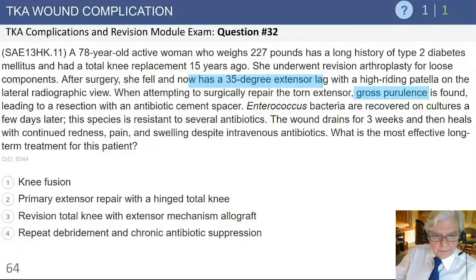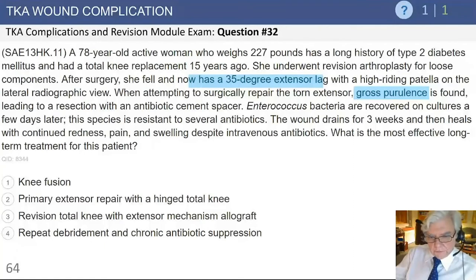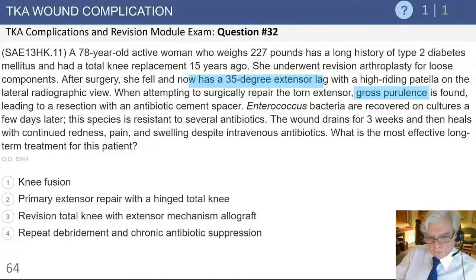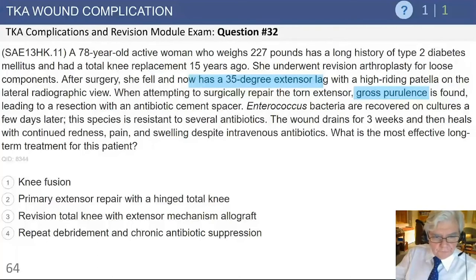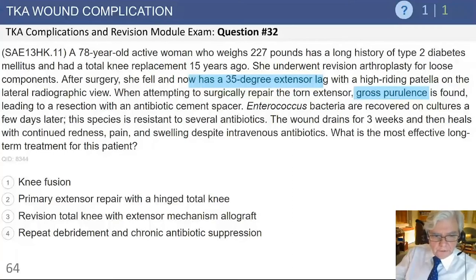This next case involves an obese woman of 227 pounds — a serious patient with multiple comorbidities including diabetes mellitus. She has had revision surgery for loose components, an extensor mechanism disruption with a significant lag and high-riding patella, and is now documented to have gross purulence with a completely absent, torn extensor mechanism and exposed knee. The knee is grossly infected; she has had a cement spacer placed, and cultures grew enterococcus, which is a very resistant organism.